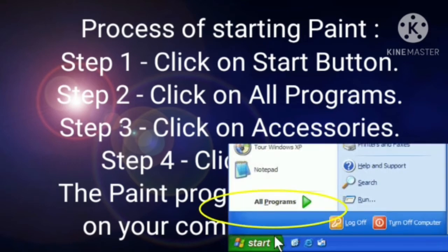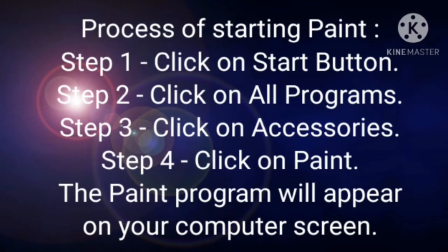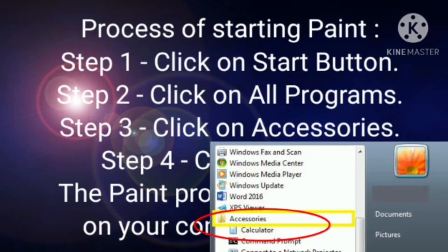Step 2: Click on All Programs. When you click the Start button, a list will open. At the bottom it says All Programs — click on it. Step 3: Click on Accessories. After clicking All Programs, there will be an Accessories option — click on it.